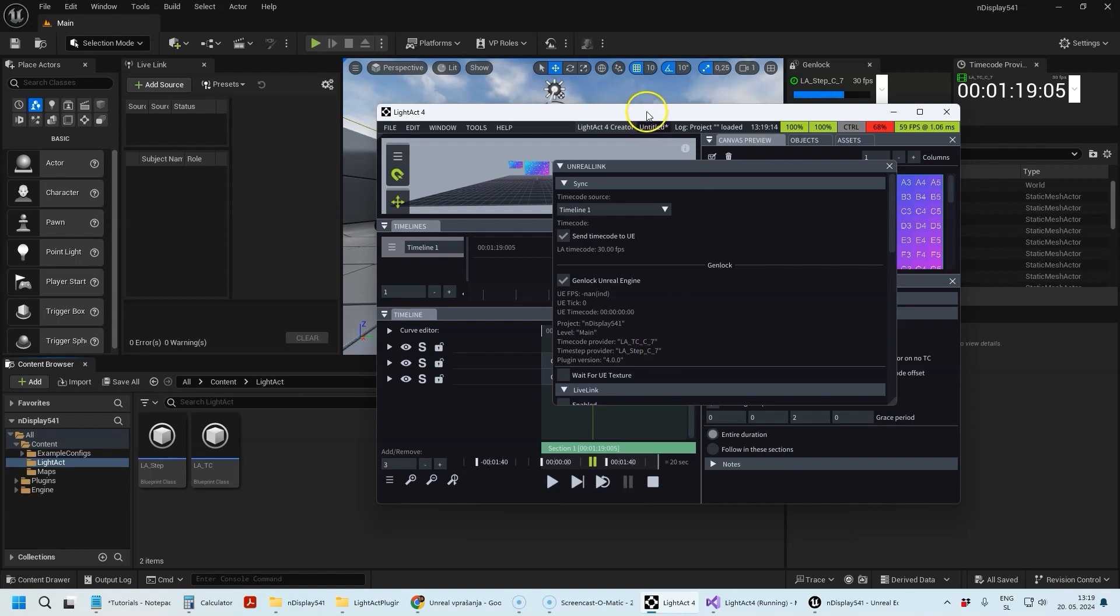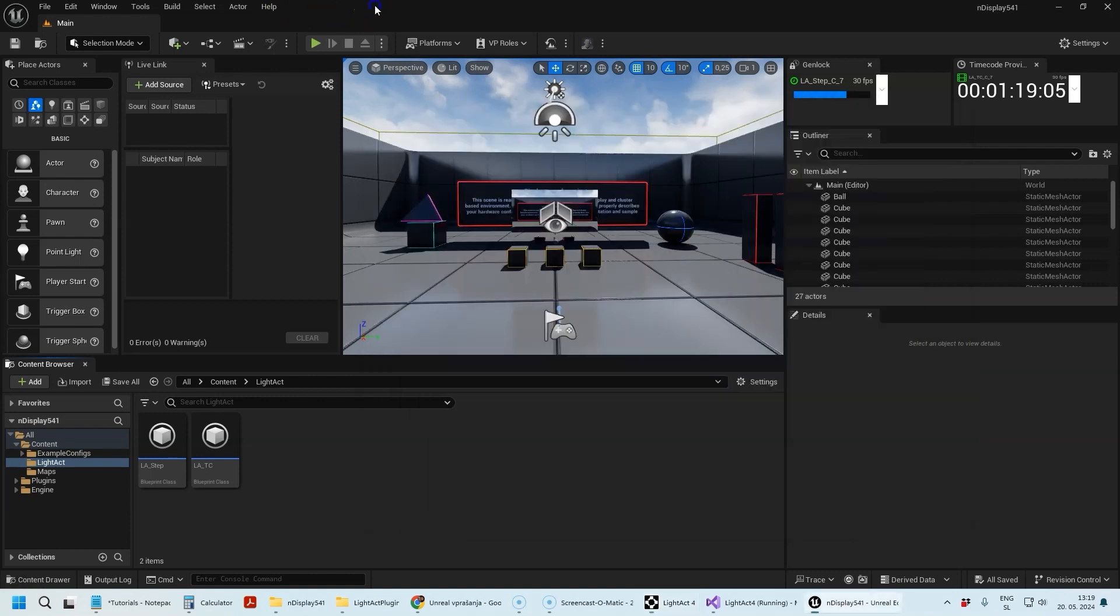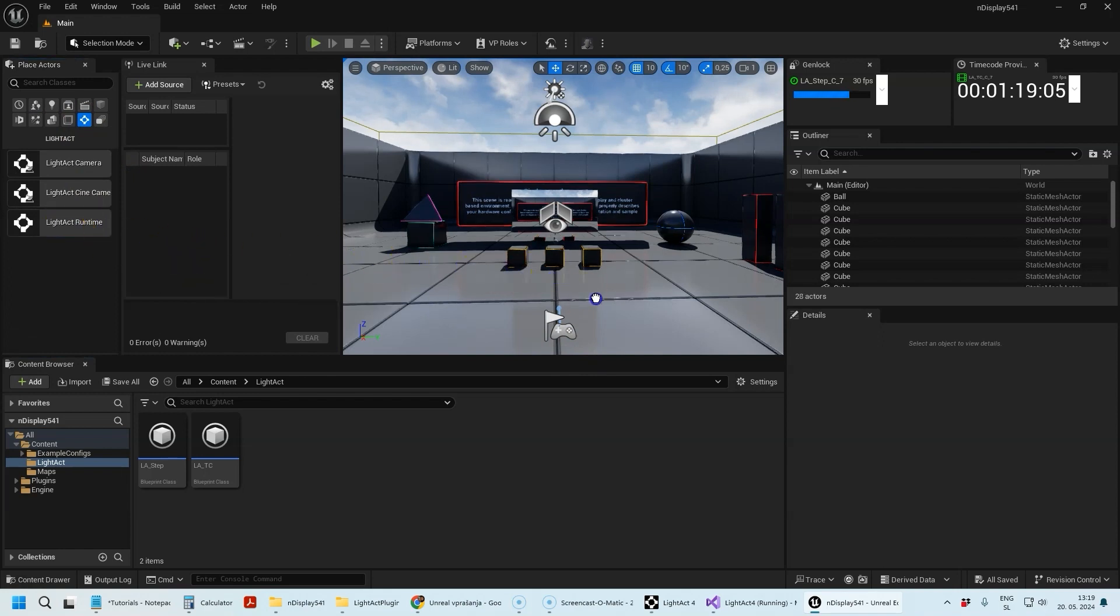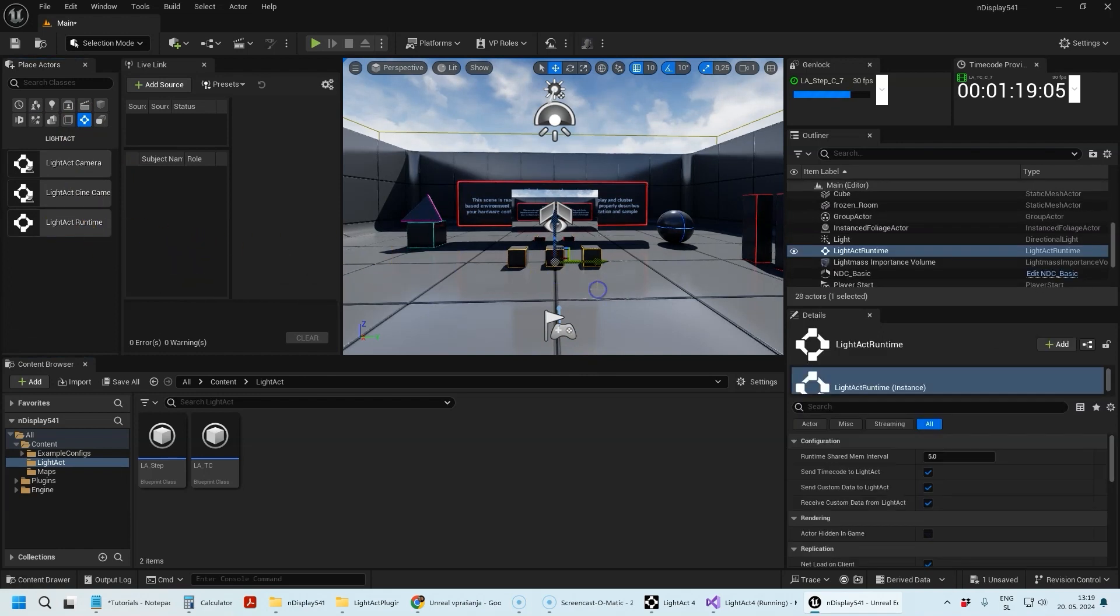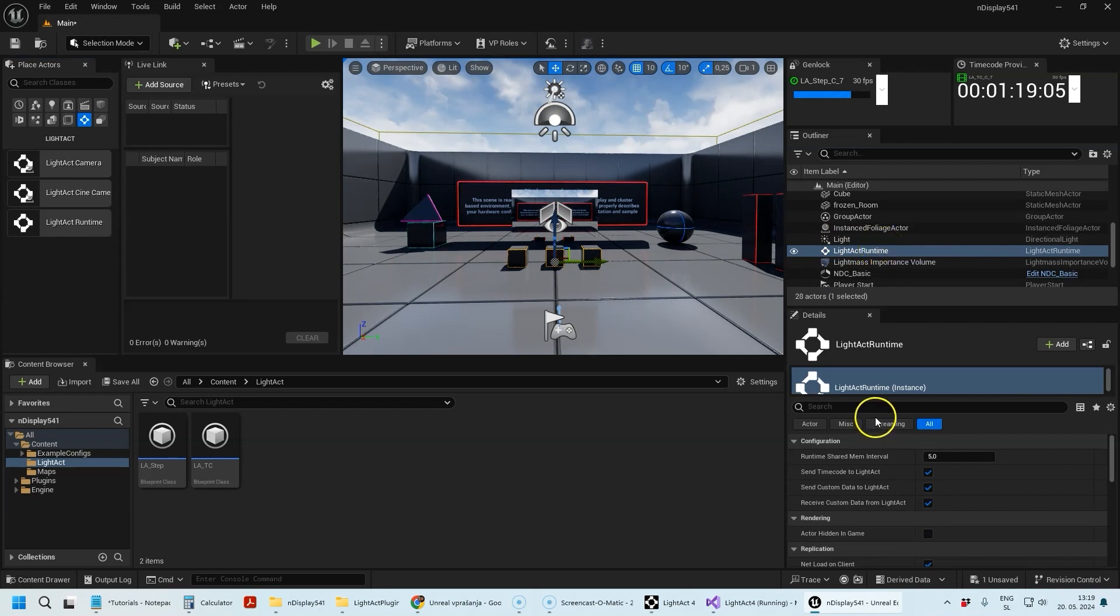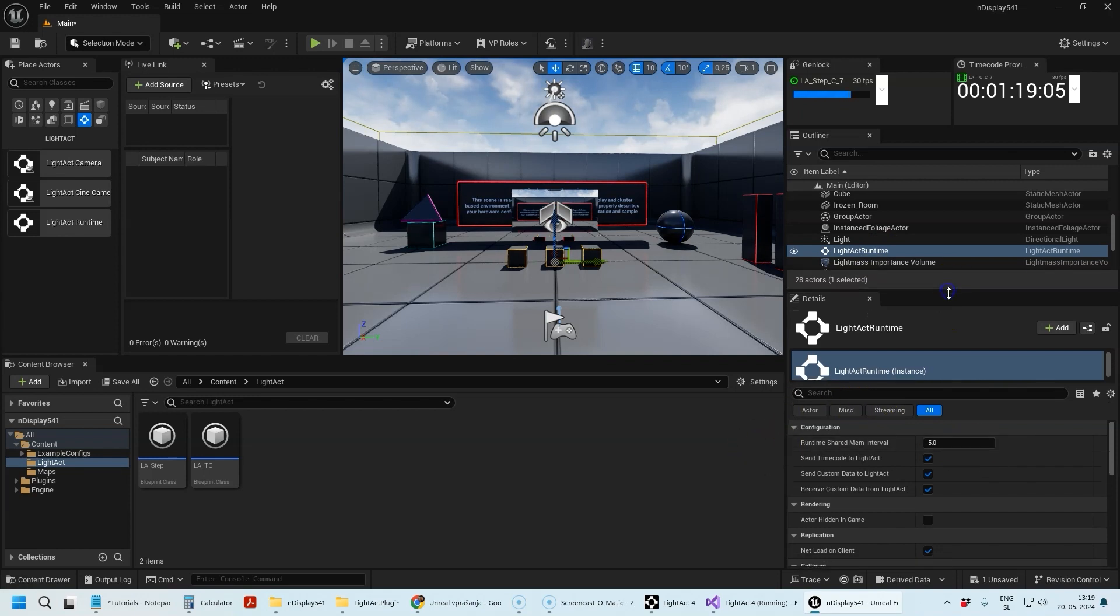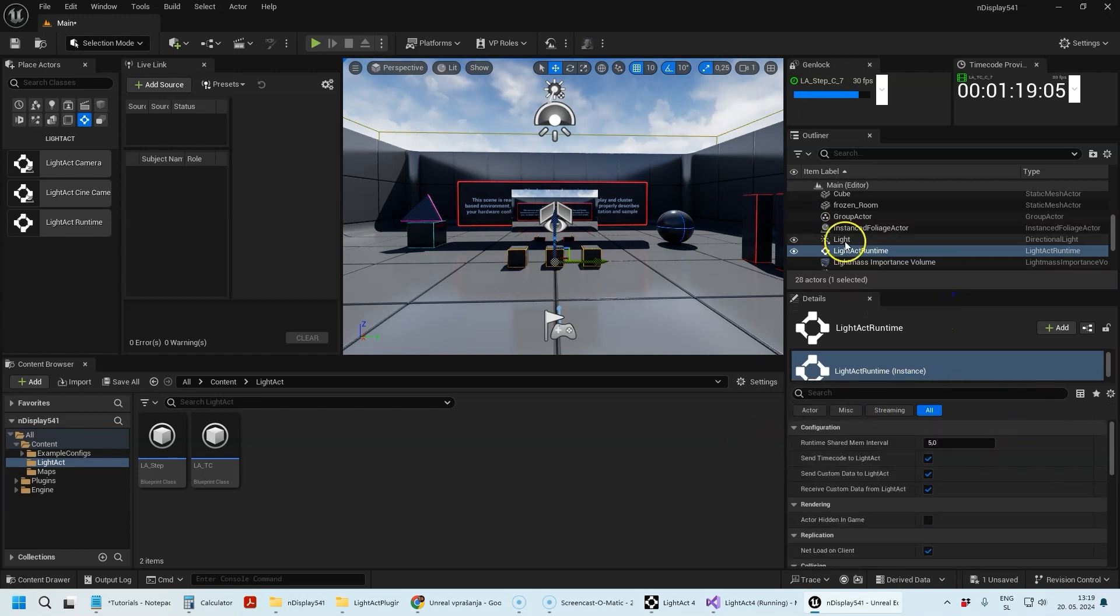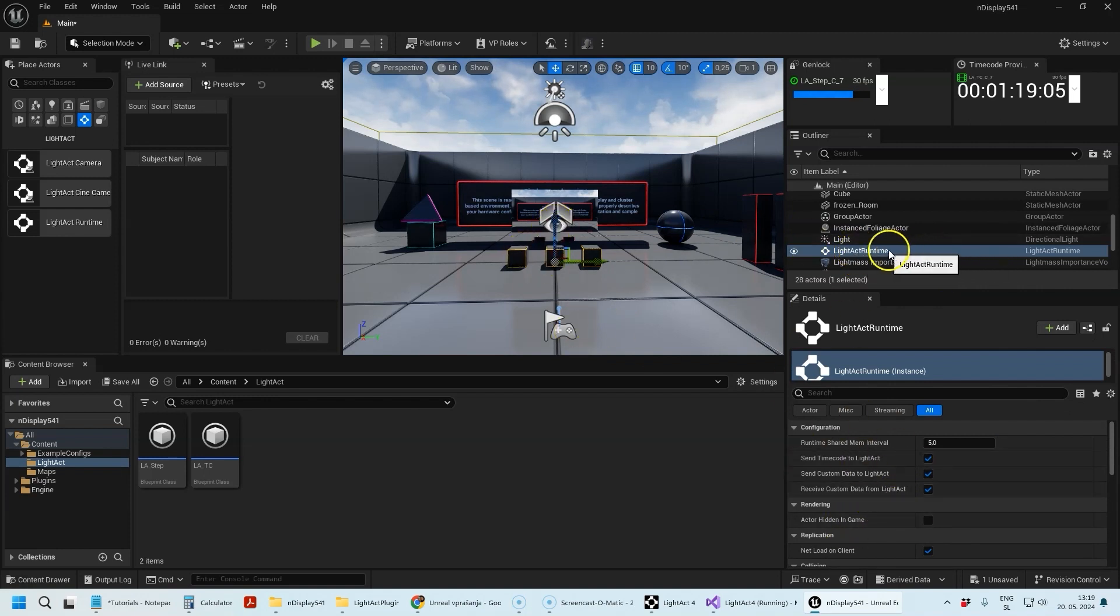The other thing we need to do is drag the LightAct Runtime actor into the level like so. You don't need to do anything else with this actor at the moment because it's already set up the way you want in most cases.